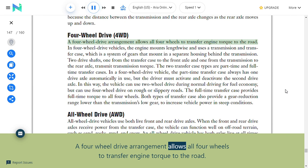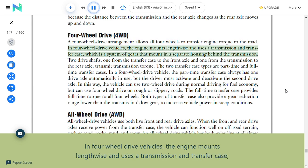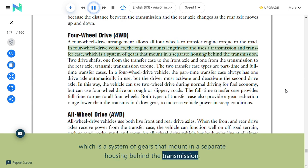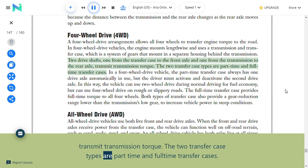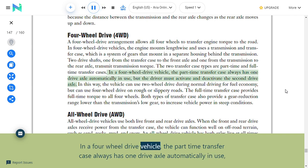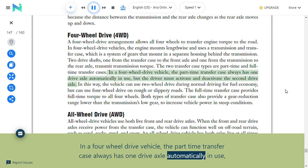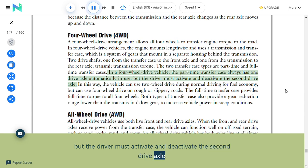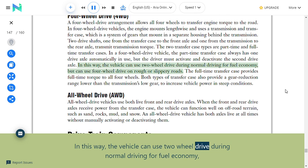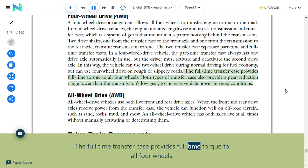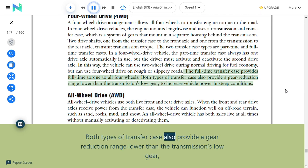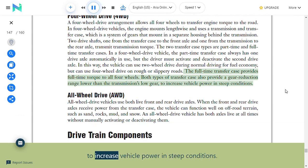Four-wheel drive (4WD): A four-wheel drive arrangement allows all four wheels to transfer engine torque to the road. The engine mounts lengthwise and uses a transmission and transfer case—a system of gears mounted in a separate housing behind the transmission. Two drive shafts (one from the transfer case to the front axle and one from the transmission to the rear axle) transmit torque. The part-time transfer case always has one drive axle in use, but the driver must activate the second drive axle; this allows two-wheel drive for normal driving and four-wheel drive on rough or slippery roads. The full-time transfer case provides full-time torque to all four wheels. Both types also provide a gear reduction range lower than the transmission's low gear to increase vehicle power in steep conditions.